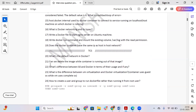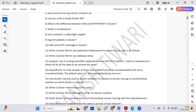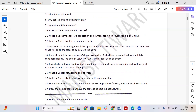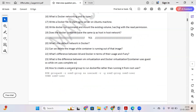It also depends on the interviewer — all the questions mentioned here depend on the interviewer as well, so you might face different kinds of questions. But if you prepare for all these questions, you will be getting similar questions during your interview at any organization.